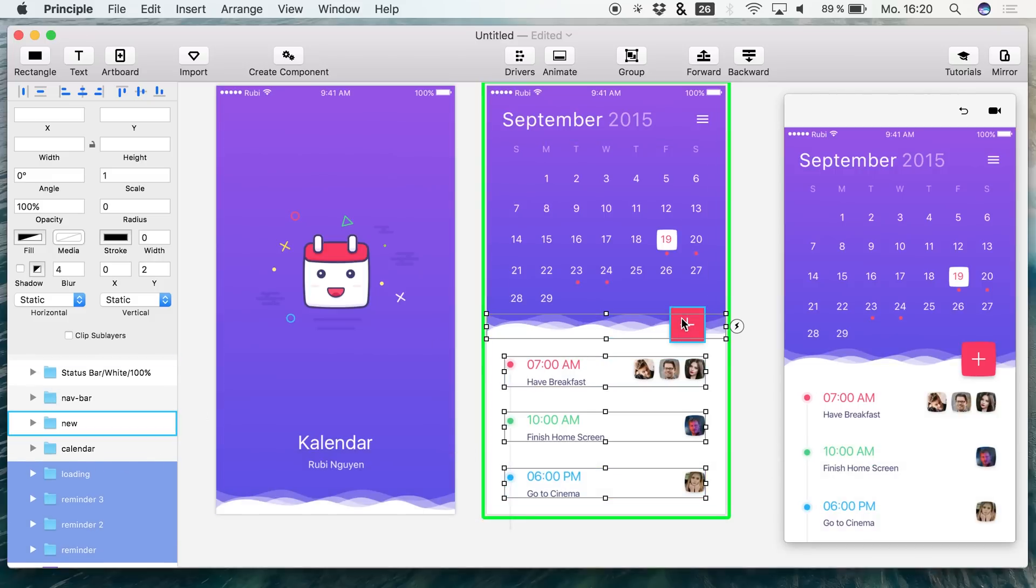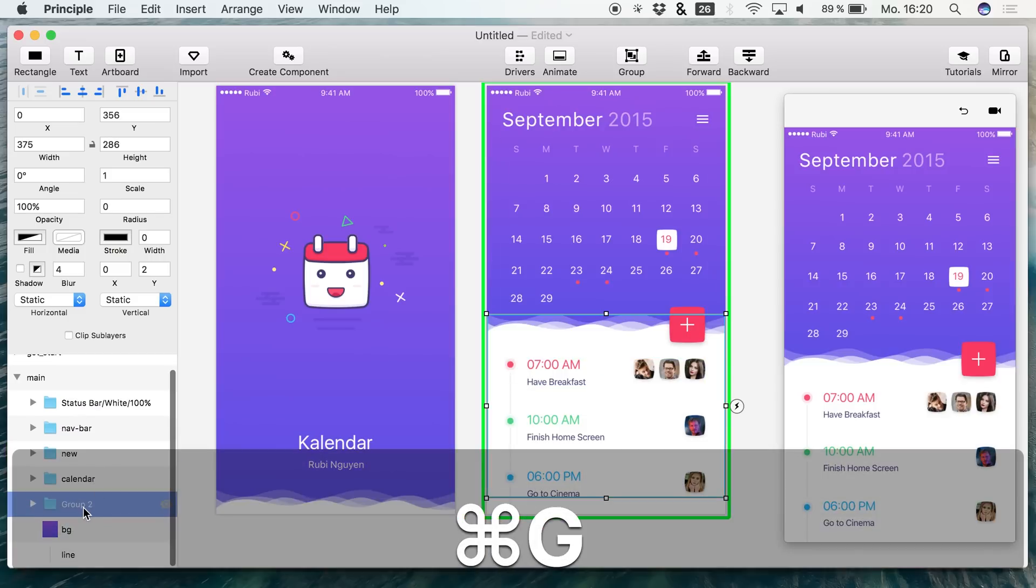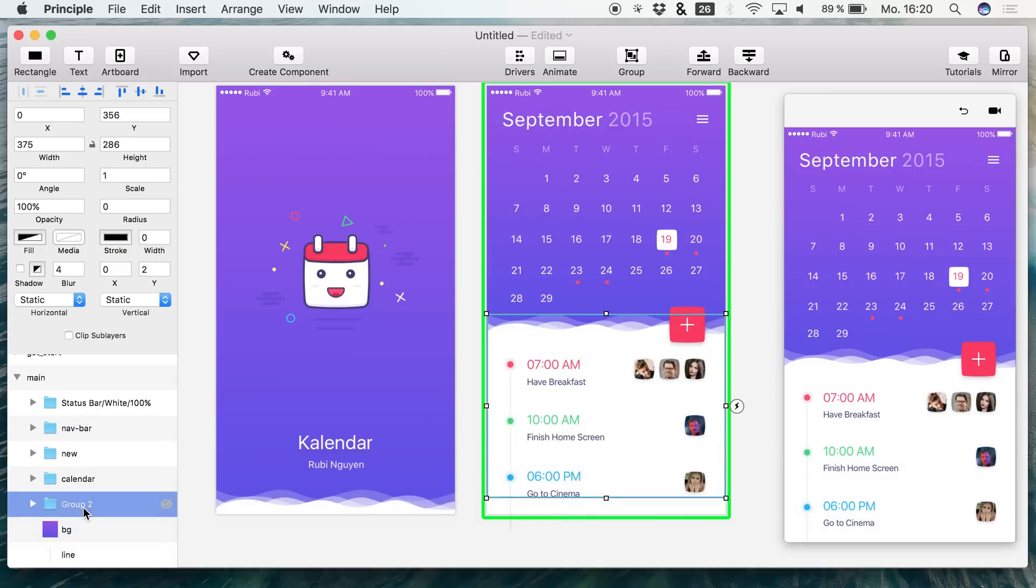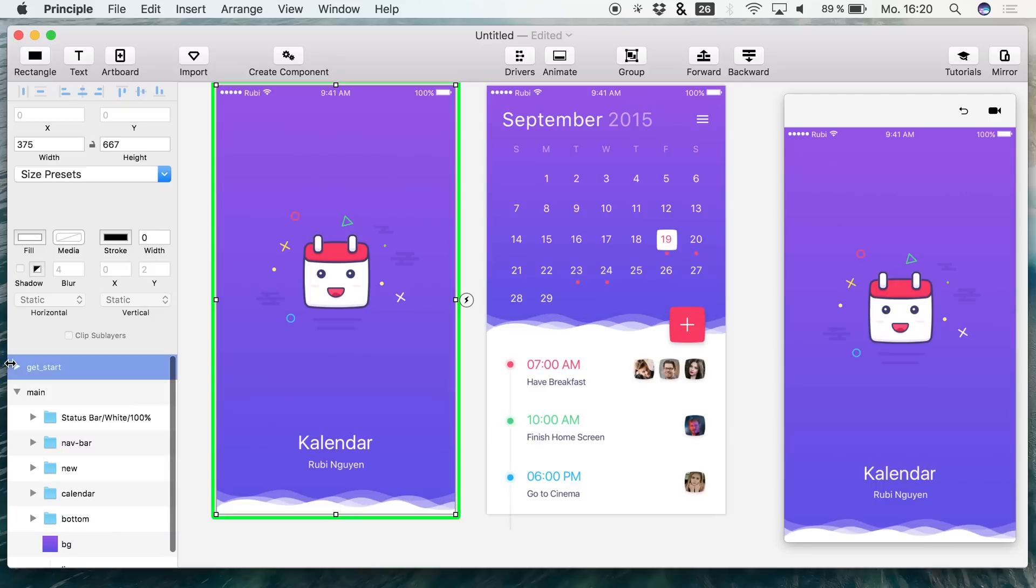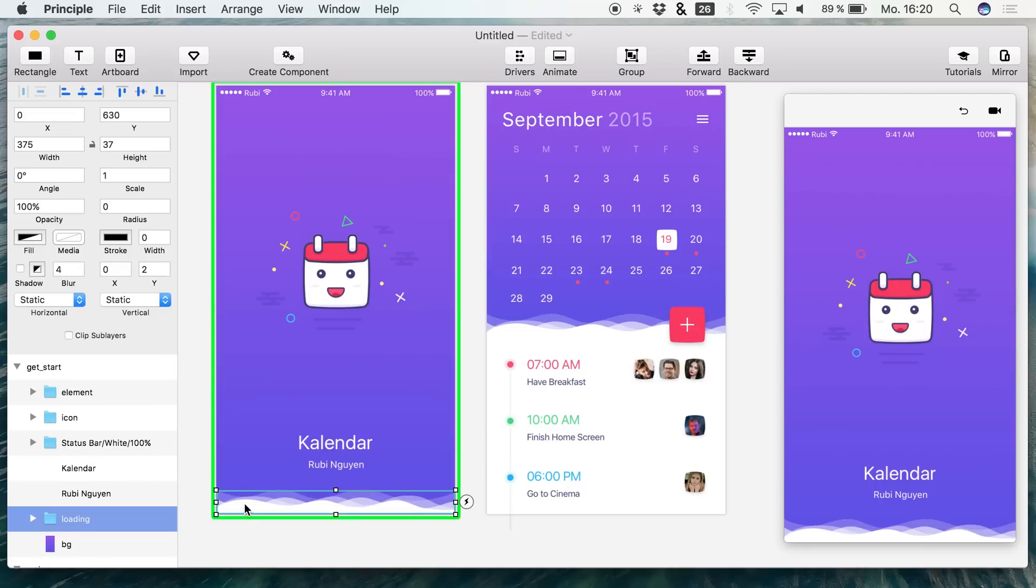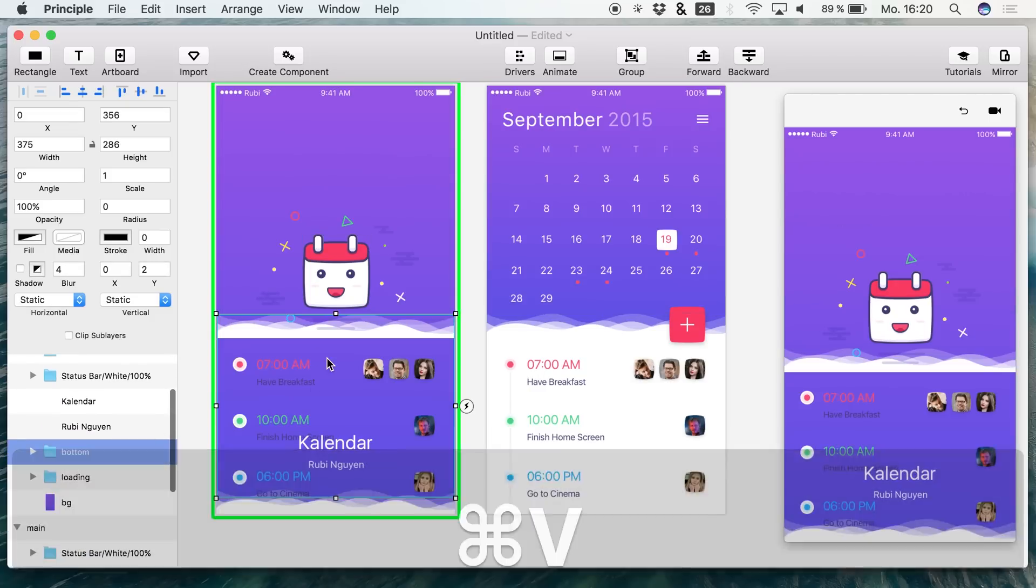We have a button right here, which is this new folder, but we don't really need that button right now. So let's just select these four folders, hit command G to select a group, and I just call this bottom. And we simply paste this to the first artboard.